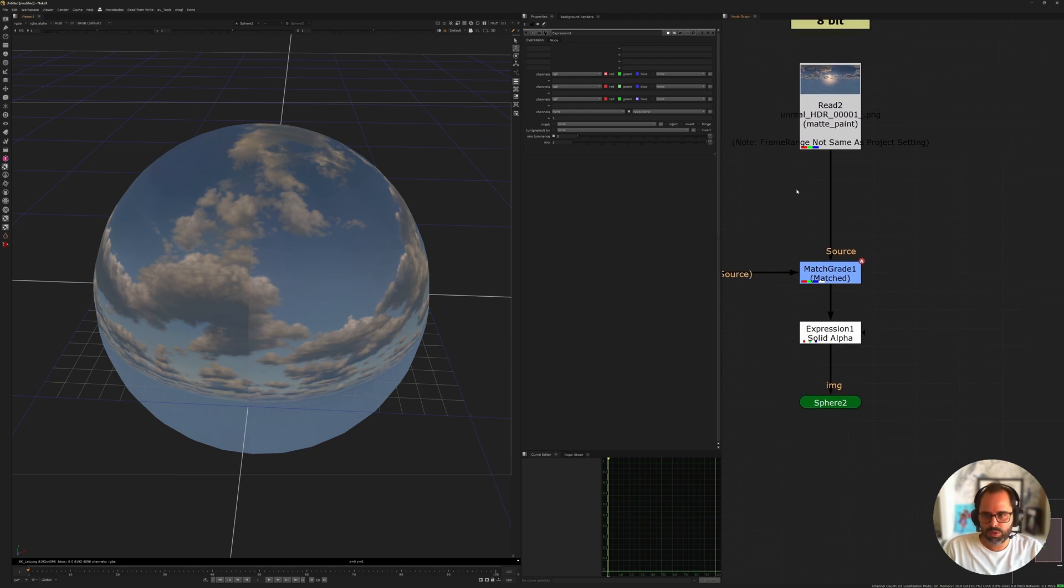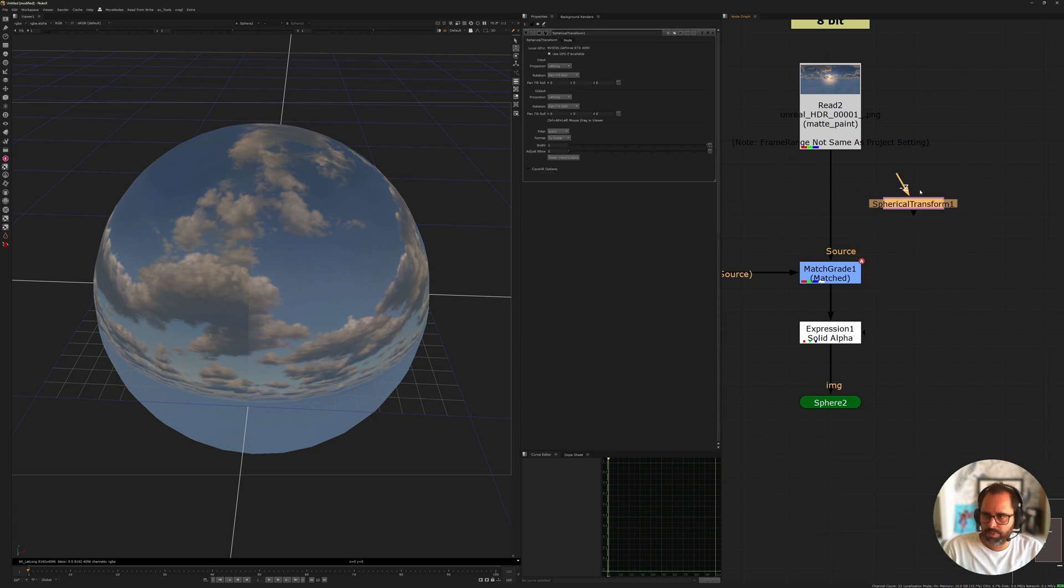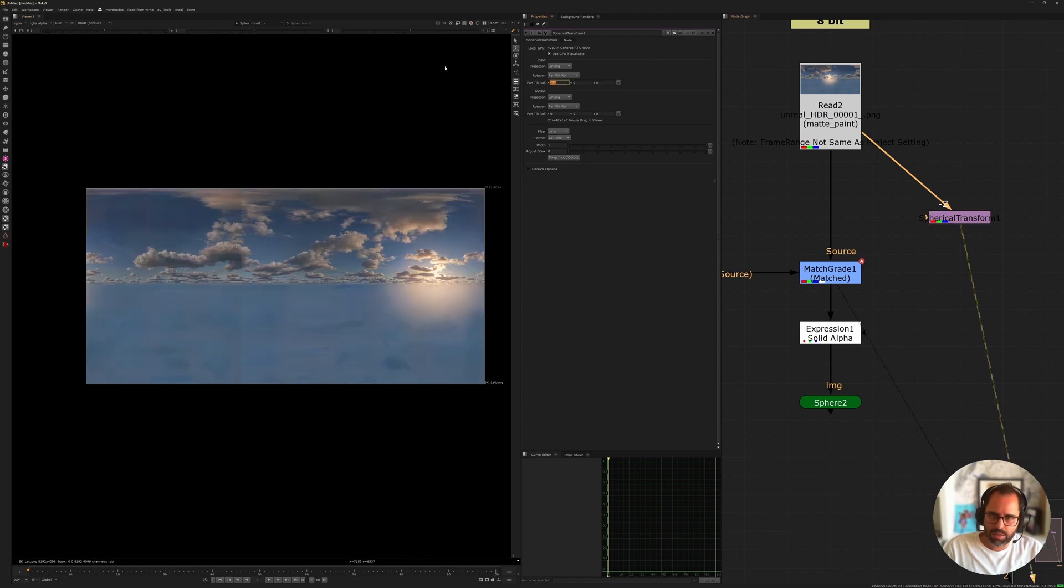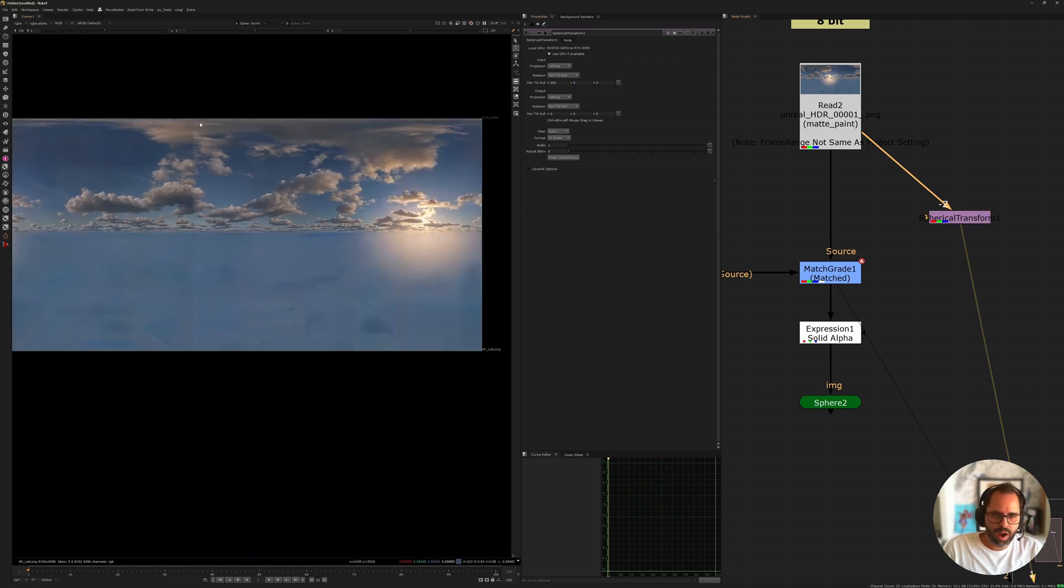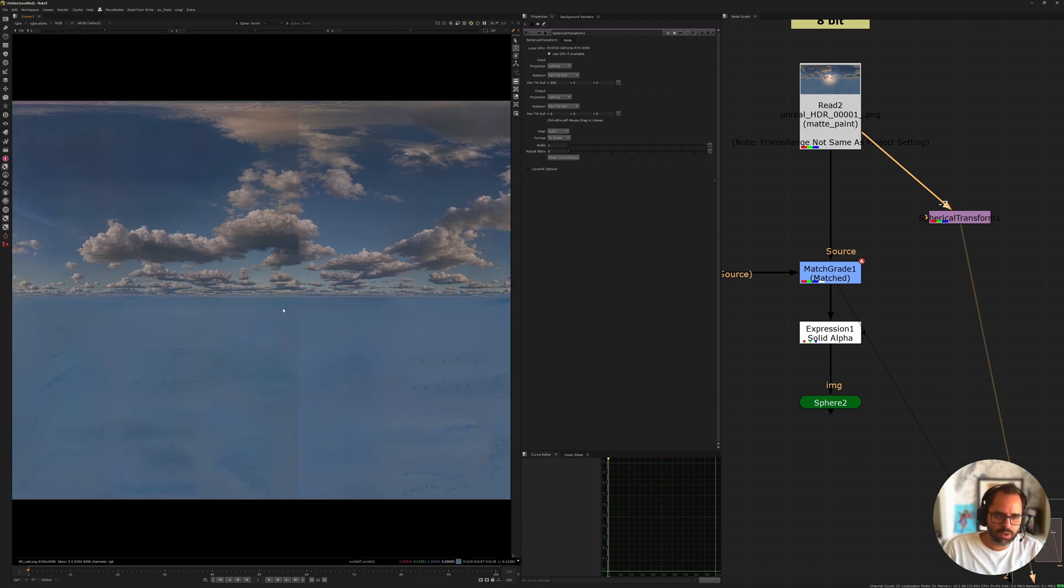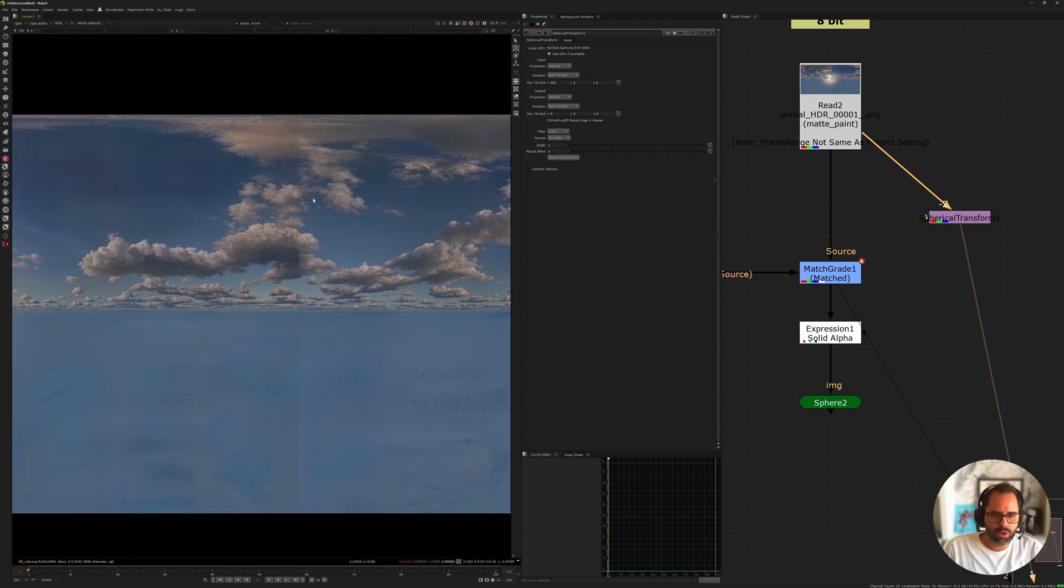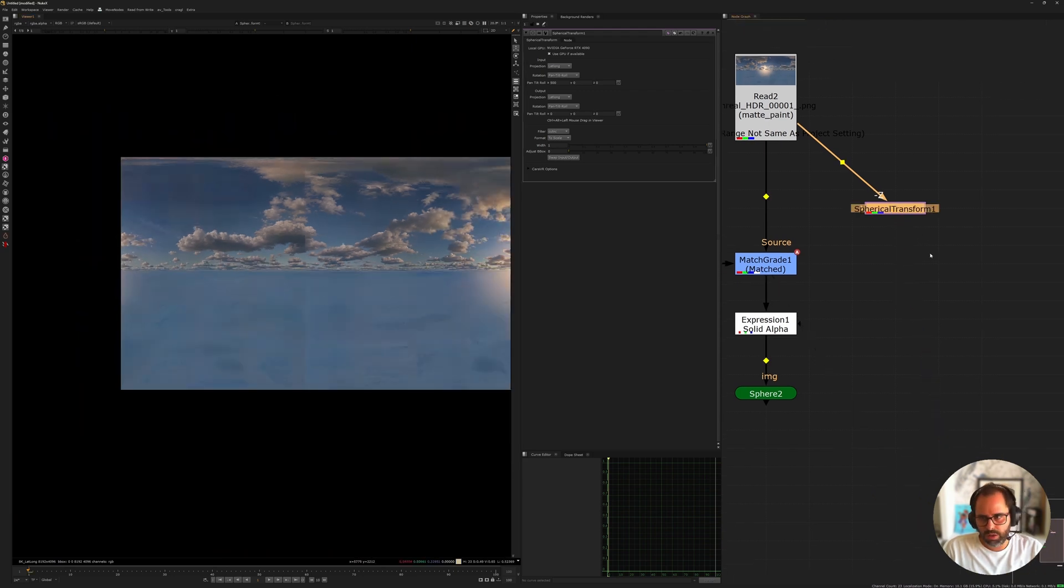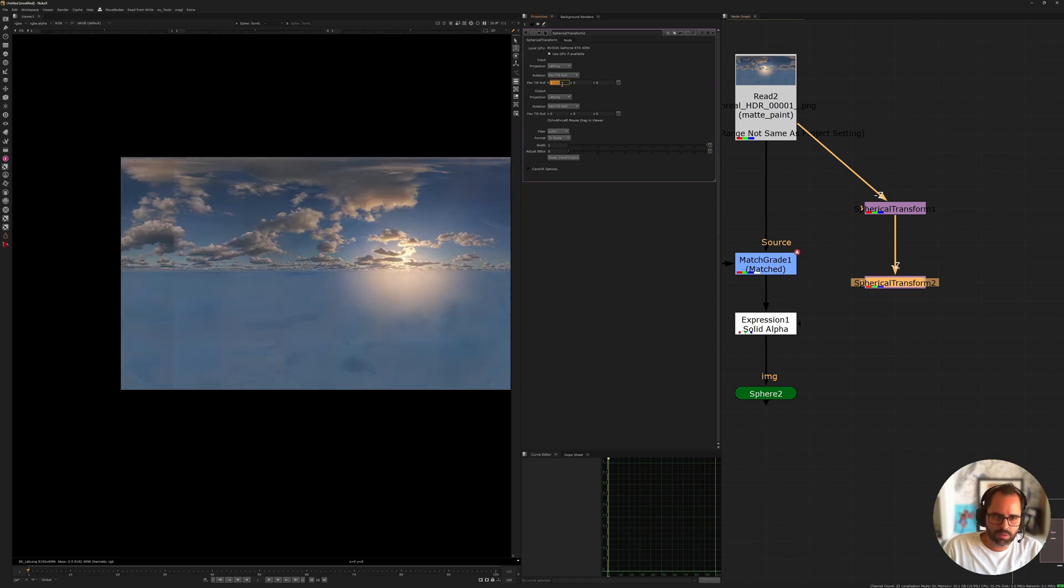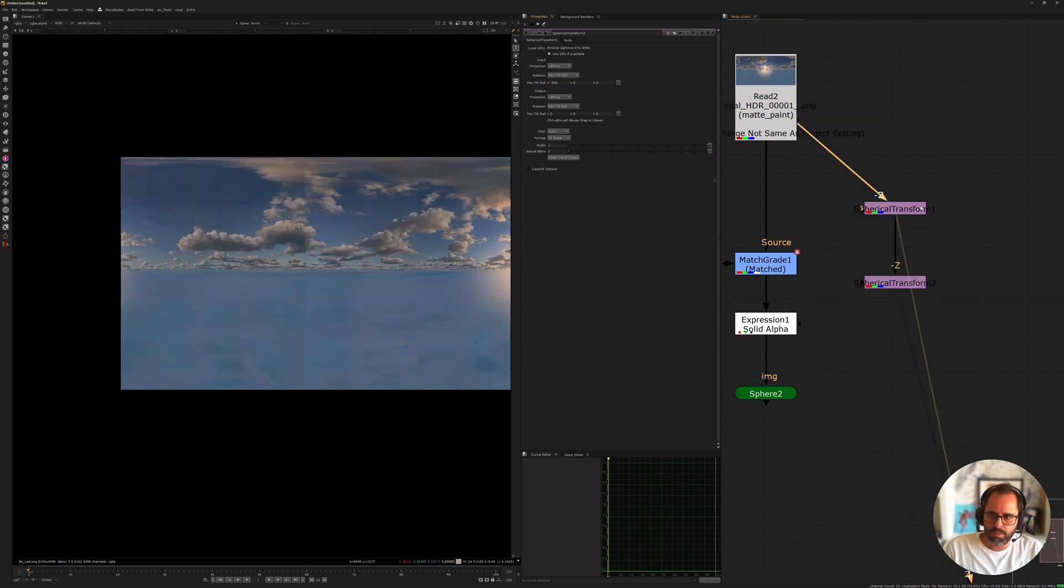You have a couple solutions. You can bring in the spherical transform. So, if we can bring in spherical transform. There we go. And let's say we select that, and let's say here for... So, now we've offset the image. And what you can do here is now you can either paint, or you can color correct, or you can do anything you want to this image just so that it marries a bit more nicely. And once you're done, you can just make a copy of it and then send it 500 in the other direction.